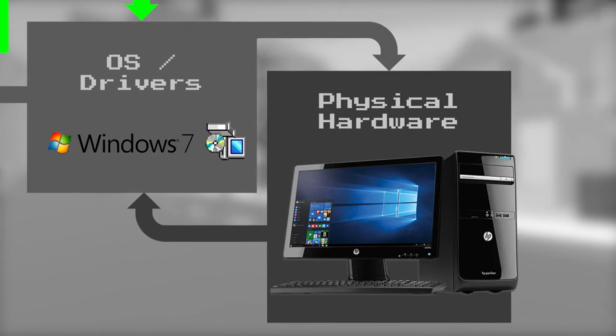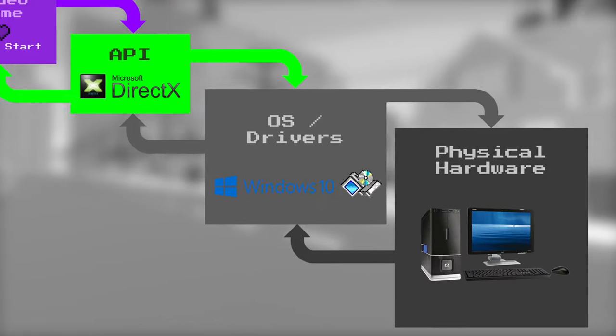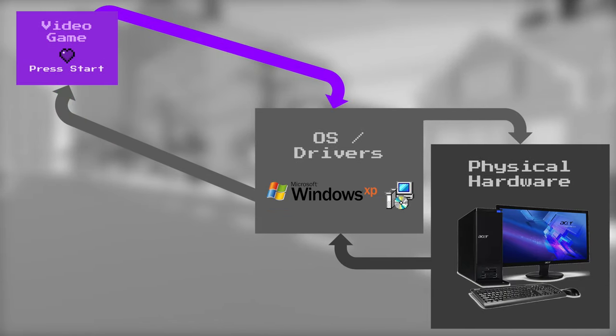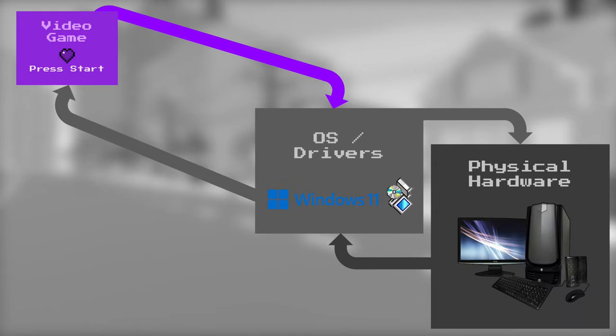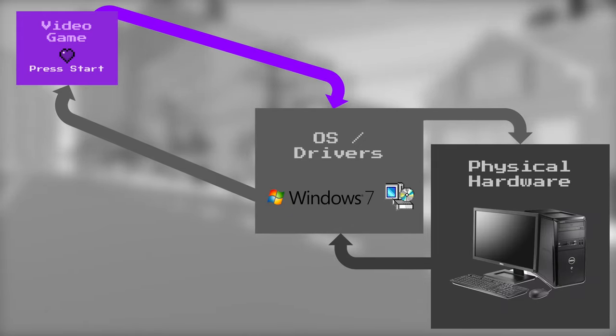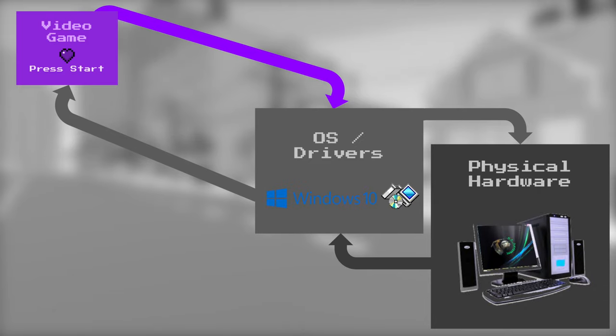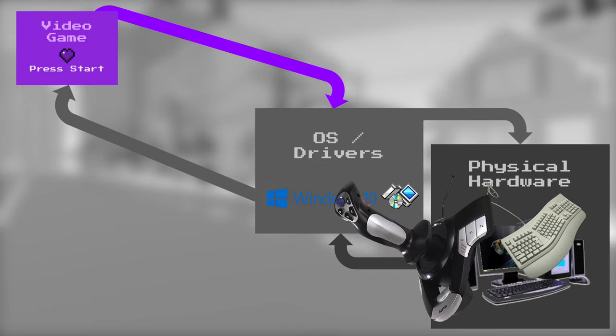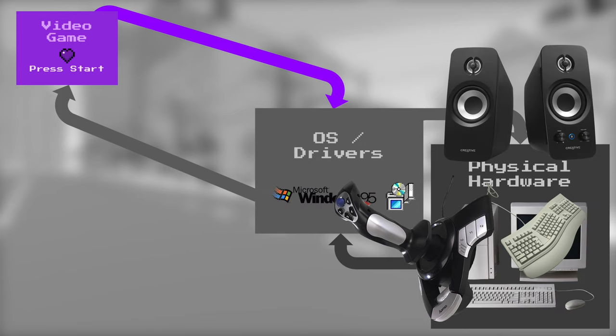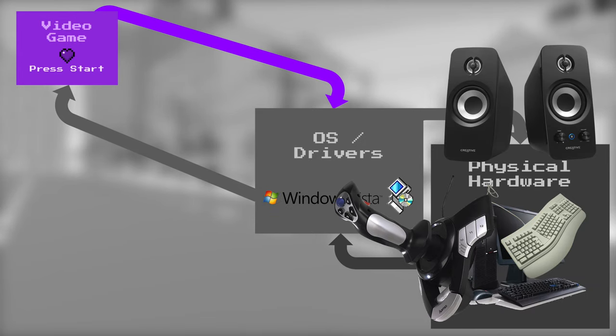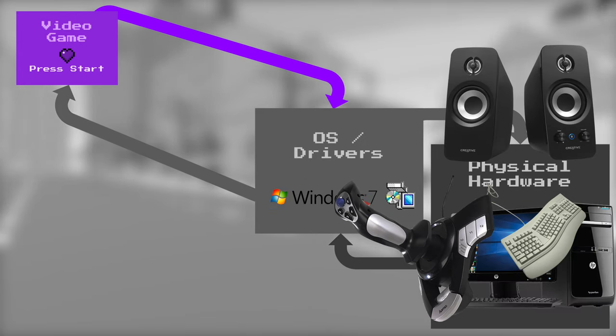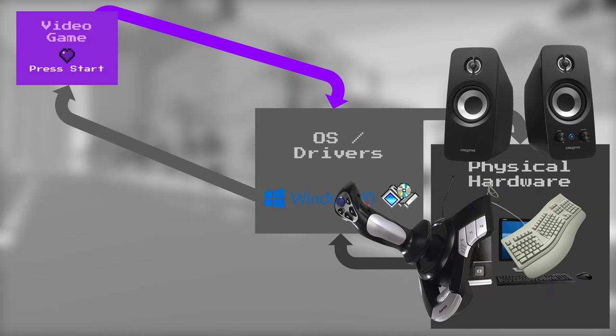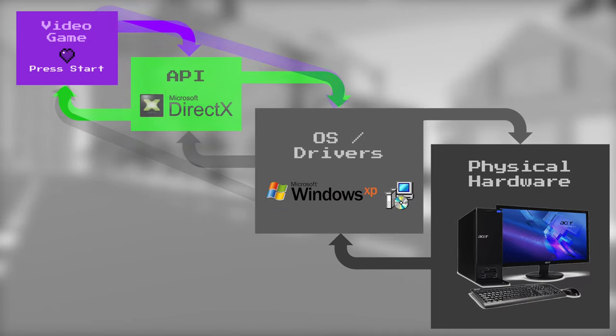Before DirectX, programmers had to develop their own way of reading each particular computer they were working on. So they'd have to figure out how to read a particular keyboard, how to detect a joystick, how to spit sound out of the speaker on each machine they were working with. So you can imagine how complicated that must have been. So DirectX makes it a lot easier.